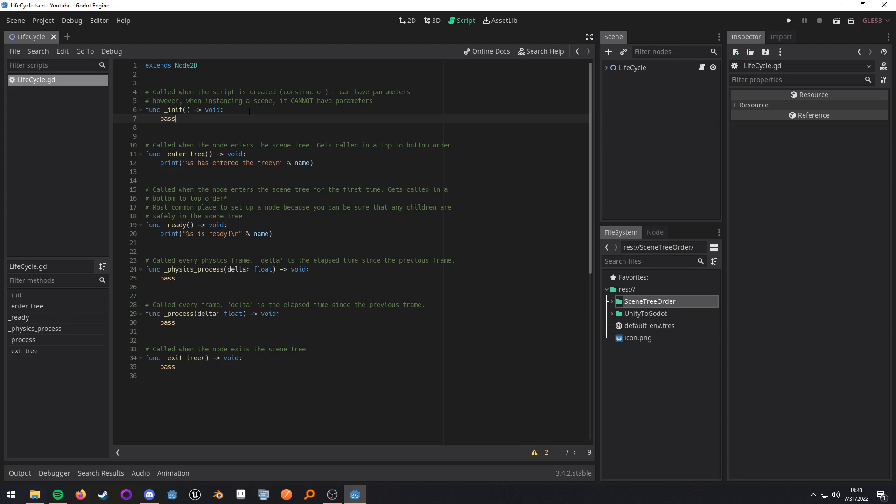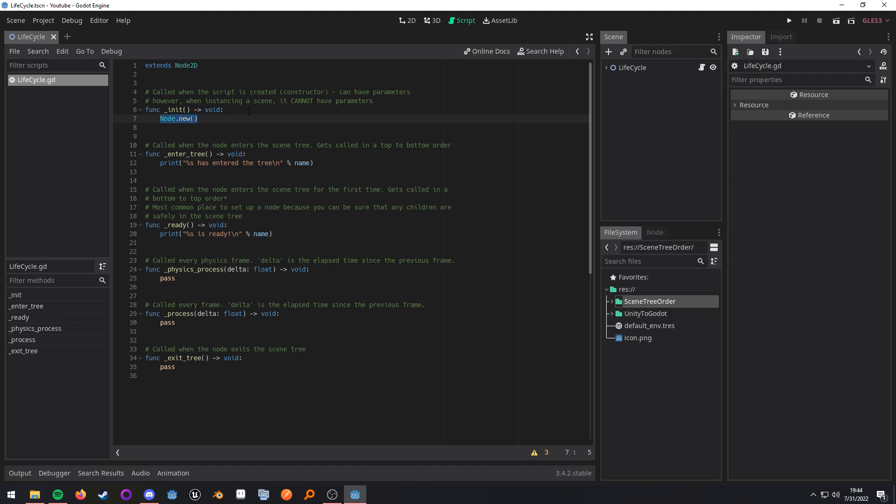Starting out we have the init function. The init function is going to be your constructor for the object. It is important to note that if you are trying to create the object by using the dot new method, so node dot new, if you're trying to create the object this way your init method can have parameters. However if you are trying to instance a scene and inside of that scene one of the nodes has a script that has an init function that has parameters it will not work.